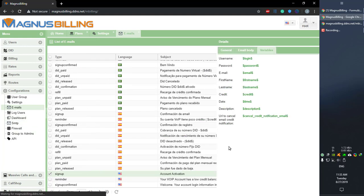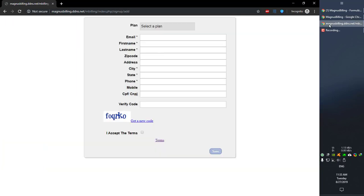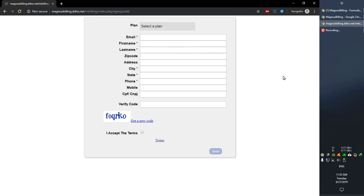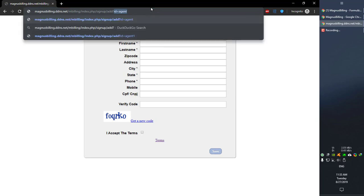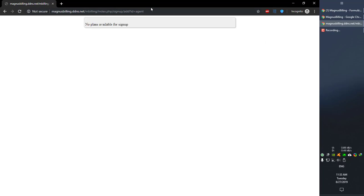Now let's go over to the signup page over here. As you guys can see, we have these two plans enabled for the admin, but what if we want to register as an agent's client? We simply need to add to the end of the URL a question mark ID equals the agent's username, and we're going to go over to the agent's signup page.